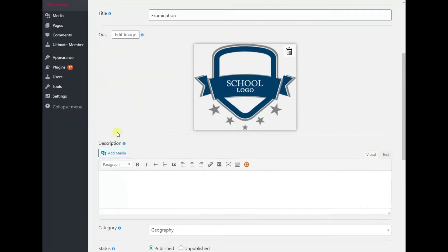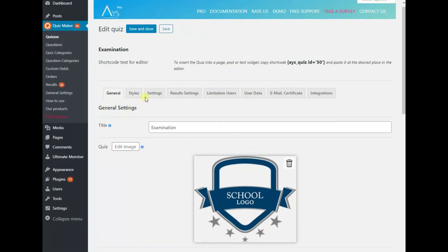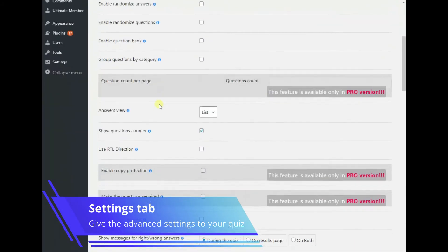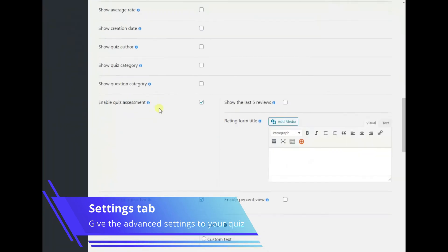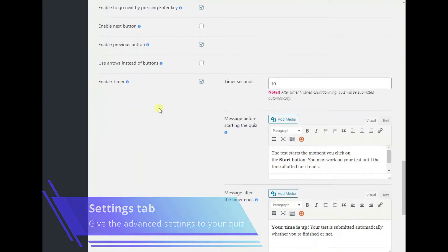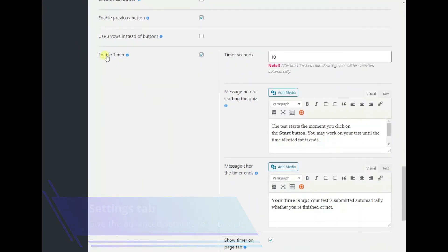Afterwards, go to the settings tab, scroll down to the enable timer option and tick the checkbox to activate it. Give the relevant time value to the timer second sub option in seconds.